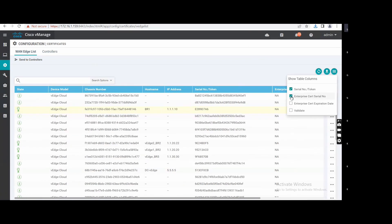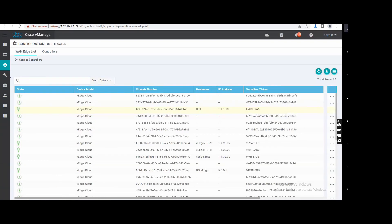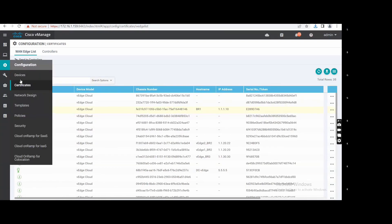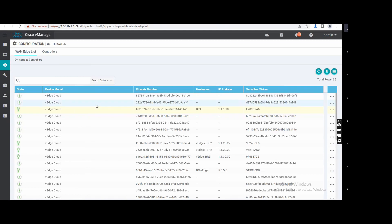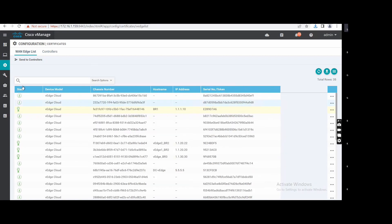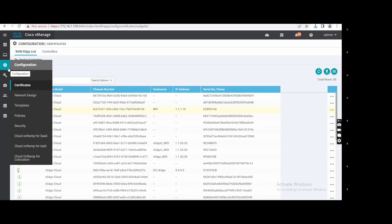For physical boxes, you don't need to worry about certificates — they are already preloaded. You don't need to fetch the certificate or run a specific command. Certificate management via vManage is mainly needed when using virtual appliances.